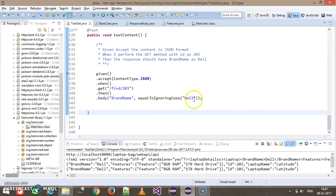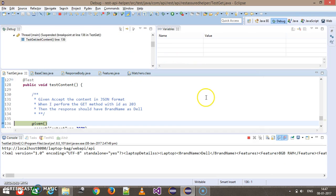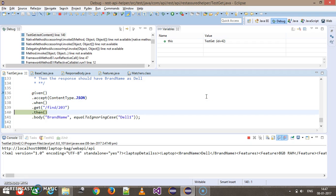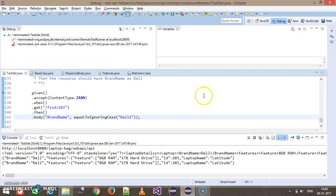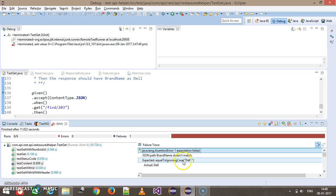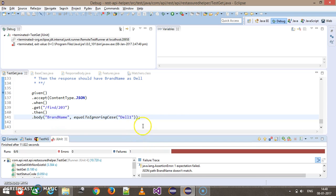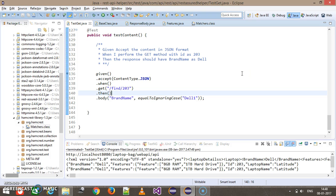Now let's say I supply 'del1' instead and run the script again. It performs the GET request, then verifies the result — and as you can see it is failing. It clearly says: expected was 'del1' (ignoring case) but actual was 'del'. In this manner you can perform validation using methods from the Hamcrest framework.